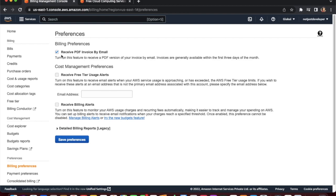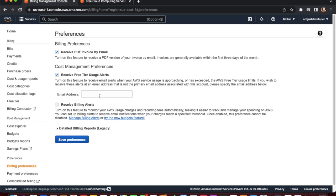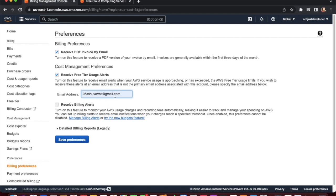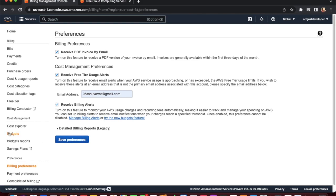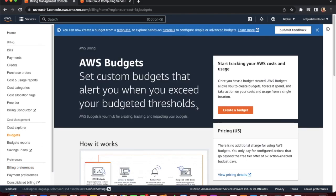The second option is under cost management: free tier usage alerts. Check this box as well, and enter your email address to receive free tier usage alerts. The third option is billing alerts — enable that feature too so you get billing alert notifications. Make sure all three options are checked, then click Save Preferences. After saving, go to Budgets.